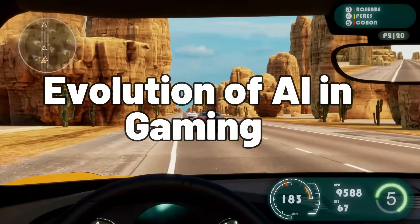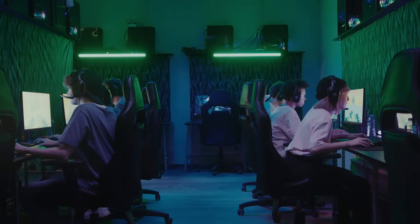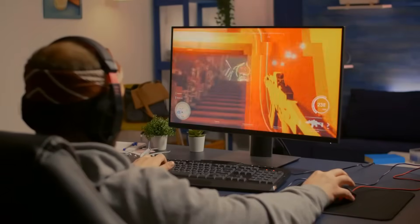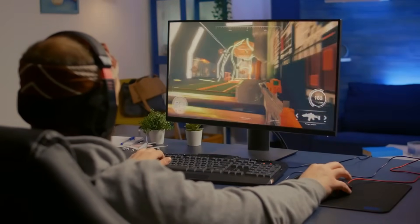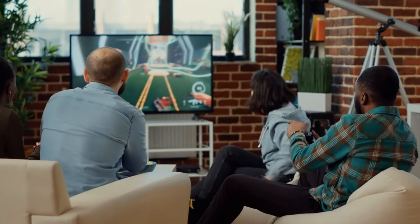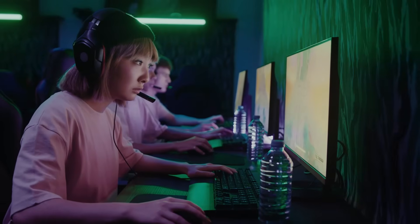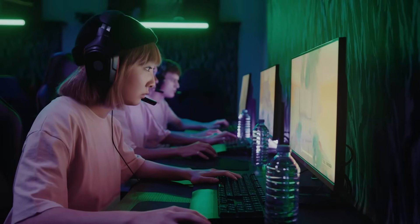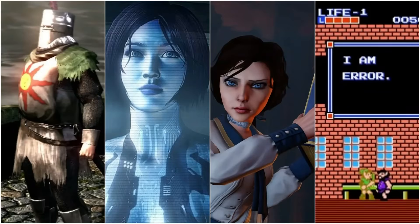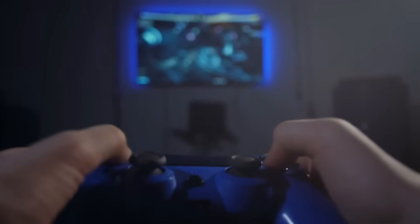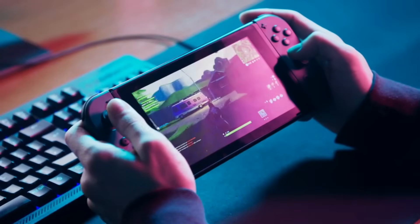Evolution of AI in Gaming. Embark on a journey through the annals of gaming history, where pixels evolved into personalities. Witness the transformation of artificial intelligence from mere lines of code to the architects of immersive digital worlds. Explore the genesis of NPC intelligence, from the rudimentary scripts of yore to the intricate neural networks shaping modern gaming landscapes.